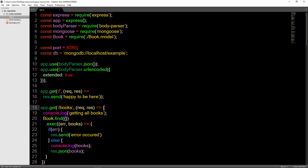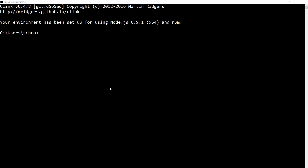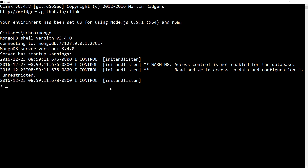You want to have that open as well as have MongoDB running. Right now I have MongoDB running here. I have another terminal open because I want to have my shell open as well, so I'll just type Mongo. Now my shell is open, and the name of the database we're using is example, so let's navigate into that.